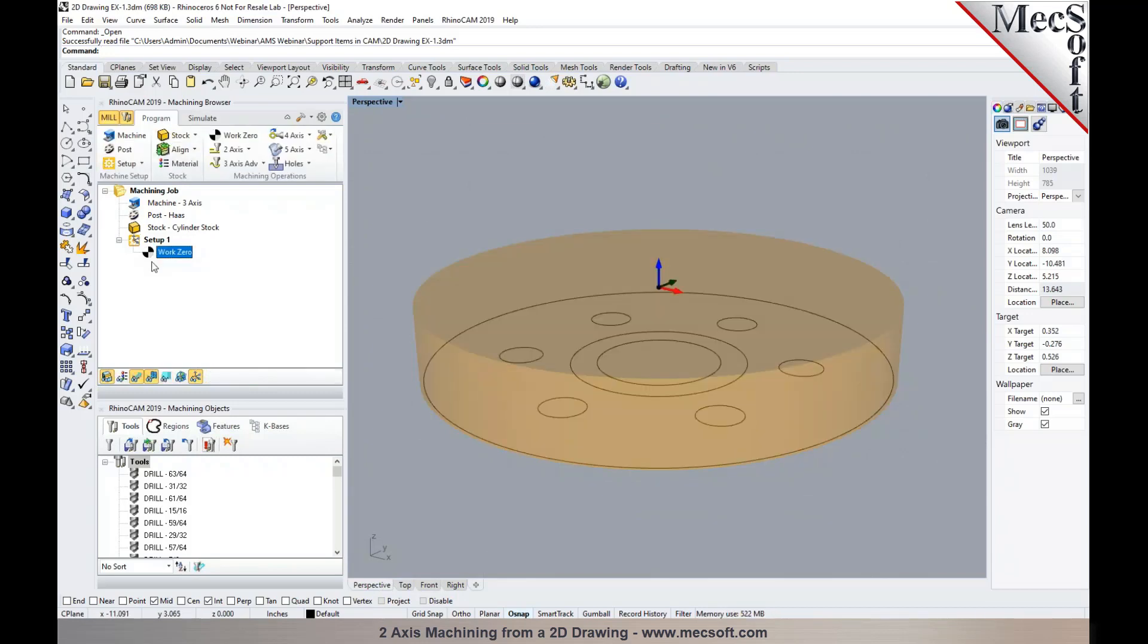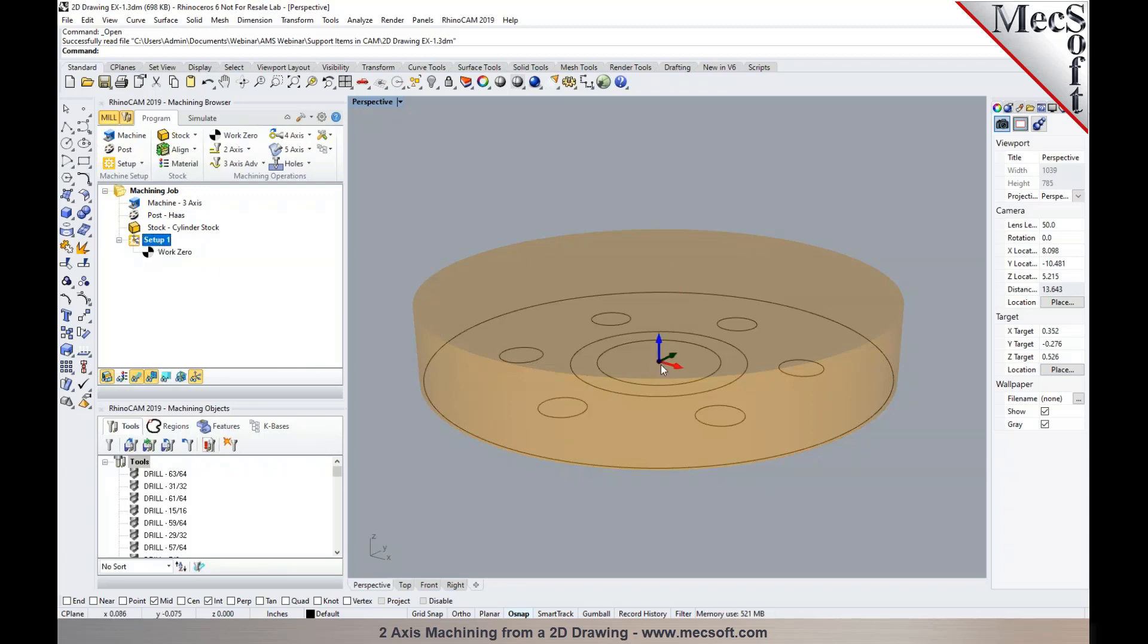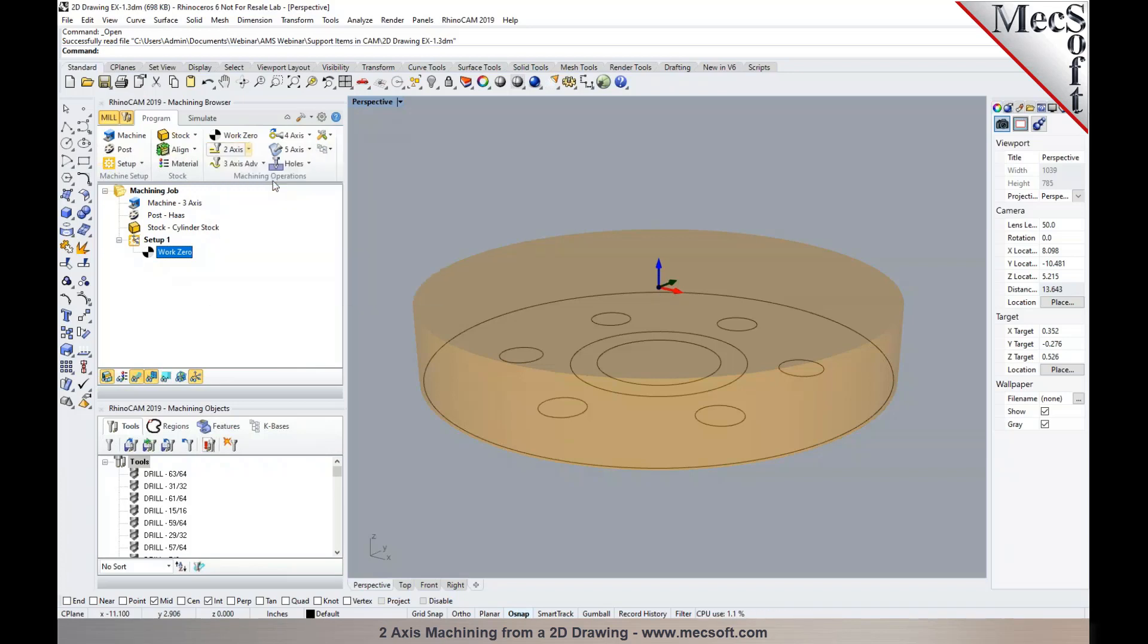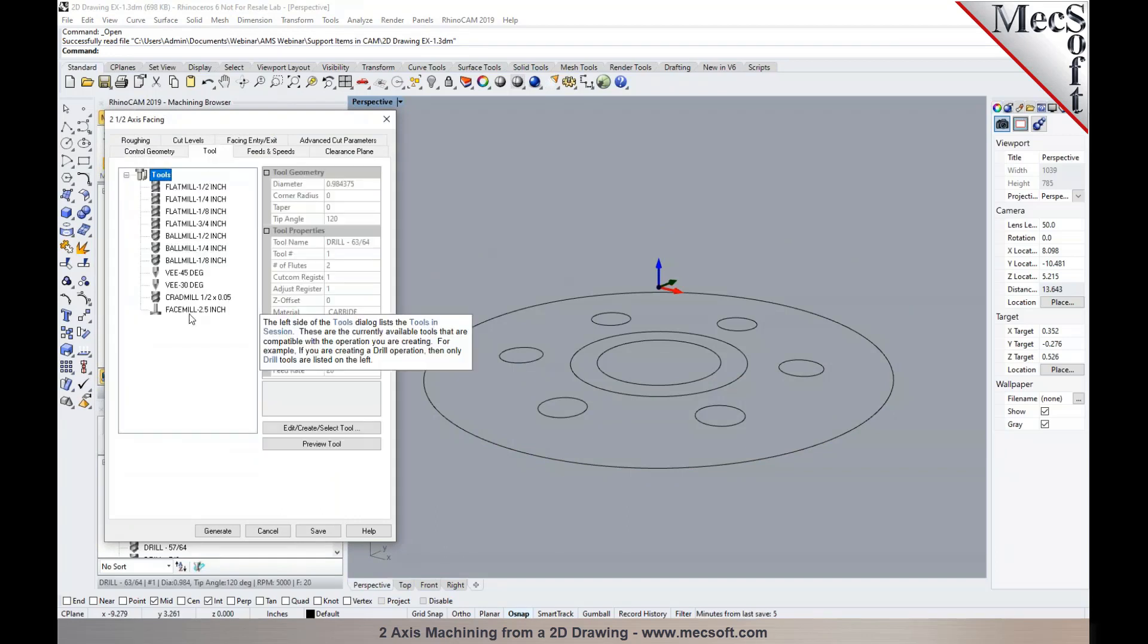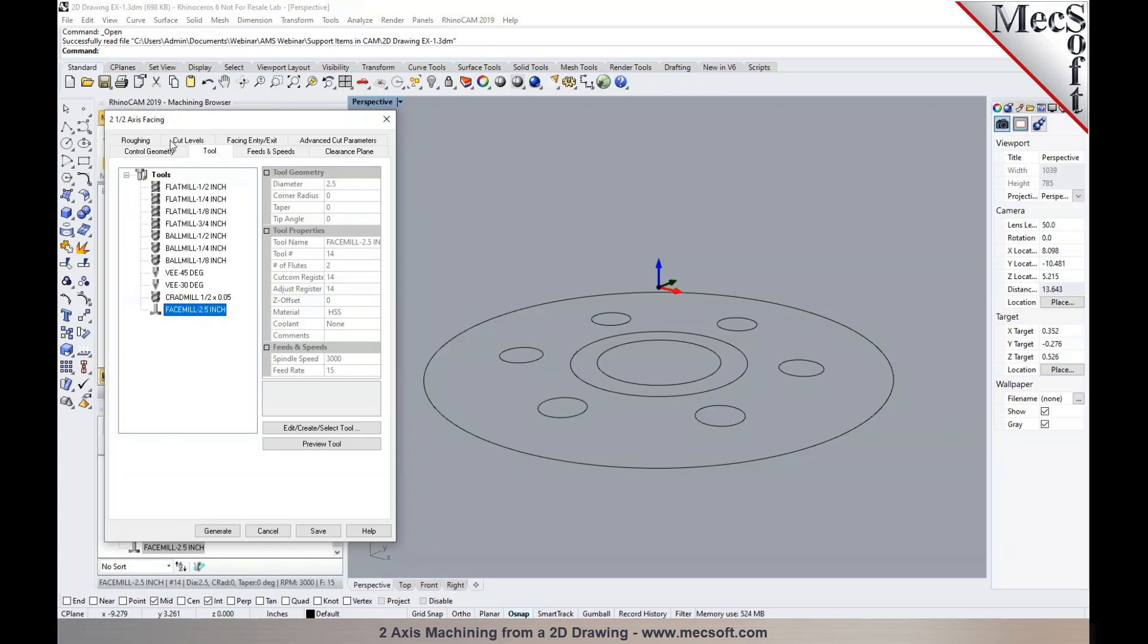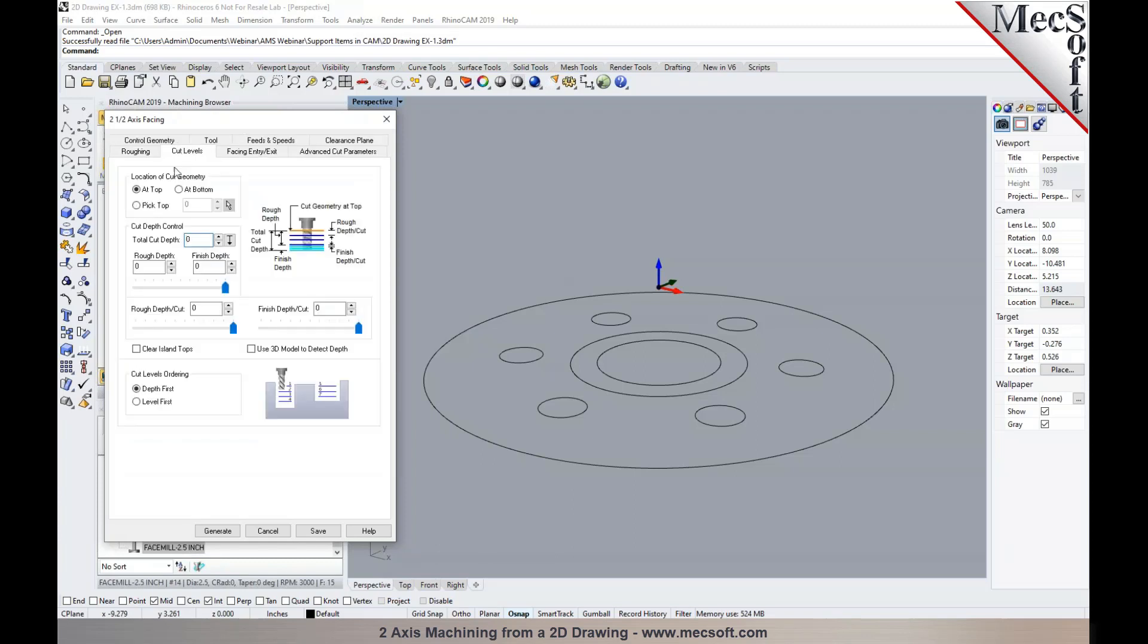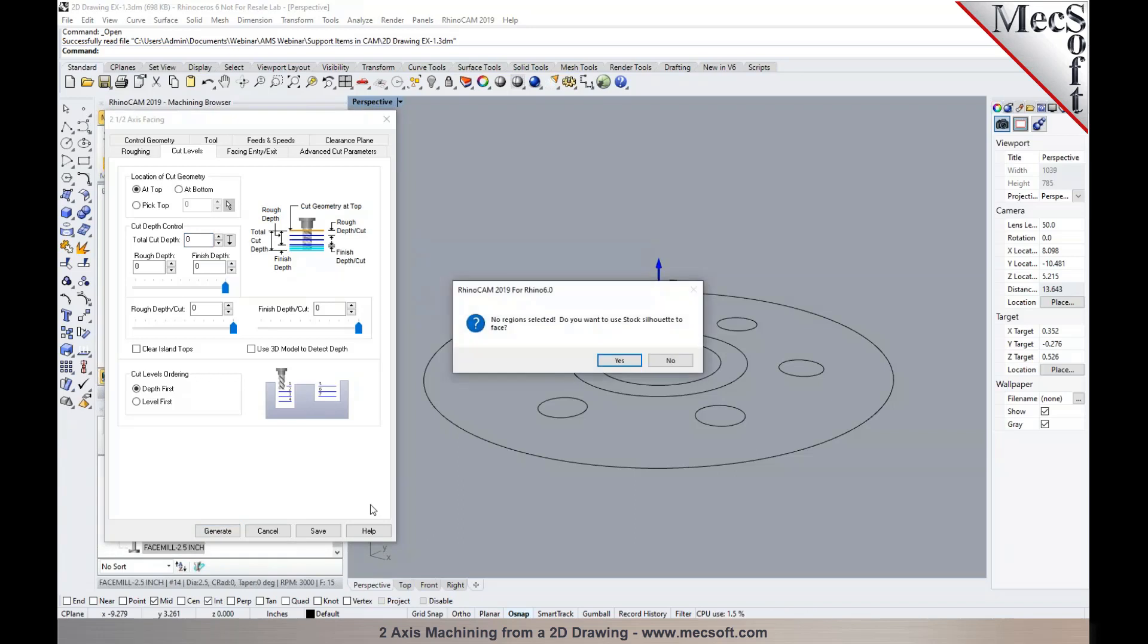Now any operations that we program under the Work 0 will use the XYZ origin based off the Work 0 that you created. Now if you program an operation that's above the Work 0, it's going to use the location where you have your world coordinate system origin defined. So you want to make sure that you highlight the Work 0, and then start programming the operation, so this would automatically use the XYZ origin that you established for your work coordinate origin. So the first operation I'm going to be programming here will be a facing, and in this particular example, I'm not going to be selecting any machining region. I'll just pick a tool, and in the cut levels, I'm just going to leave it with the default settings, we'll pick generate.